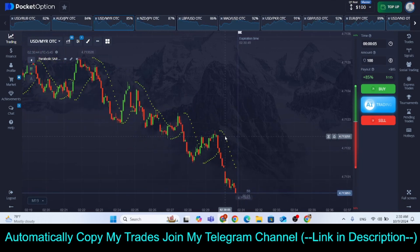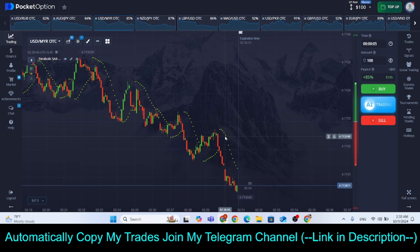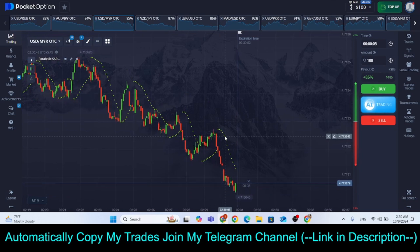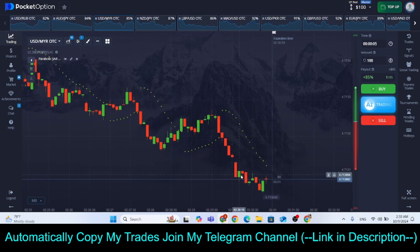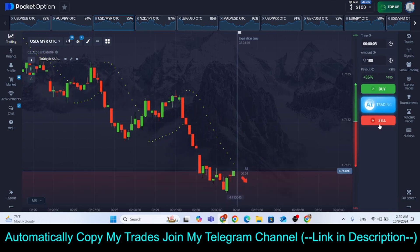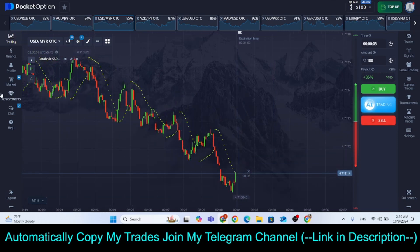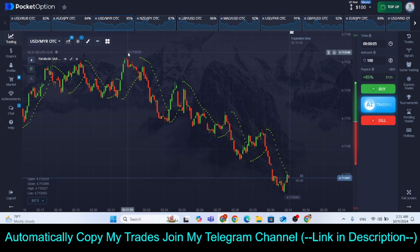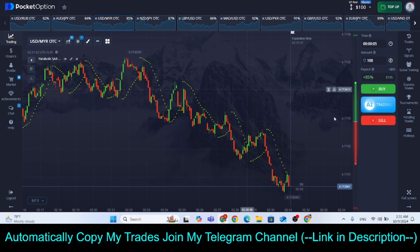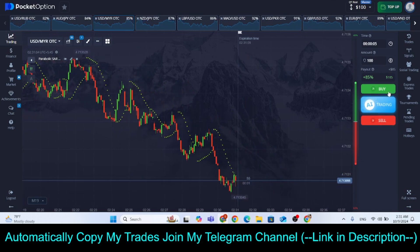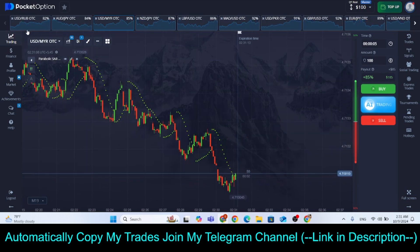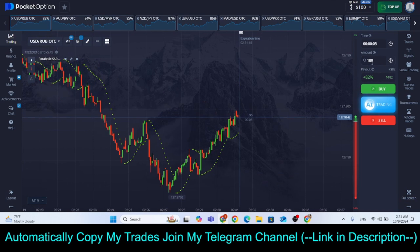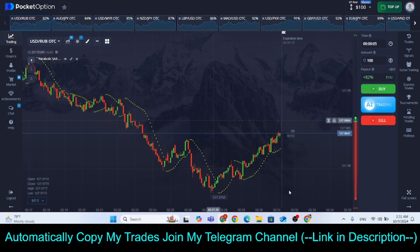Not all of our trades are going to go right, but we'll try to find the best places to make trades. Whenever you see falling candles and a green candle after that, make a trade by clicking on Lower. And whenever the market is moving up and you see a red candle, make a trade by clicking on Higher, because the Parabolic SAR dots are below. Now you'll understand.